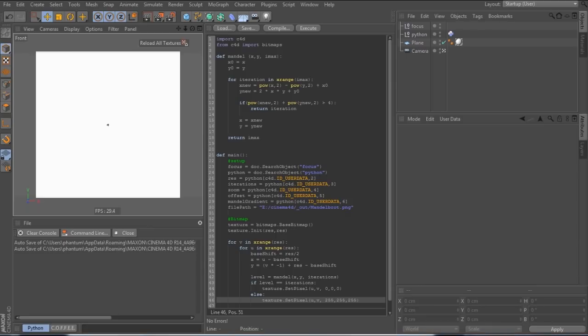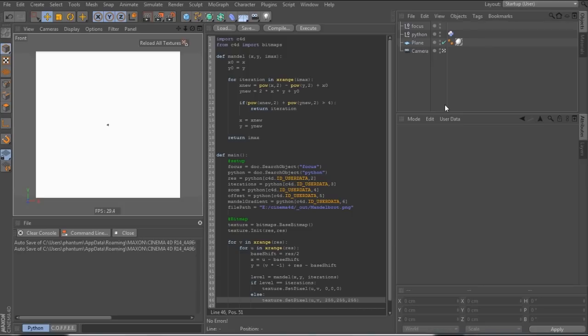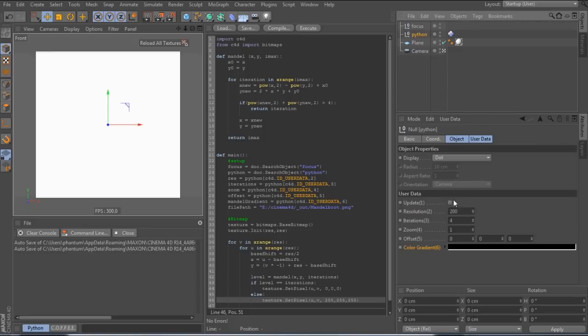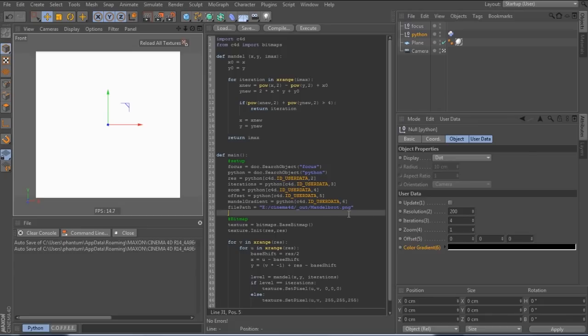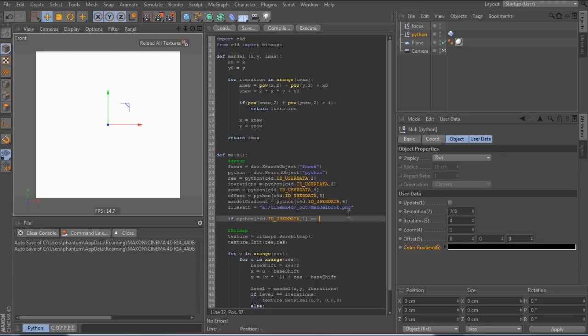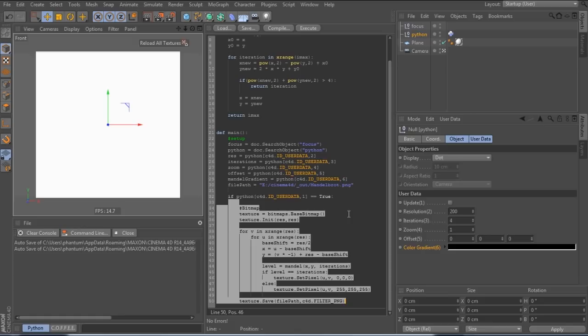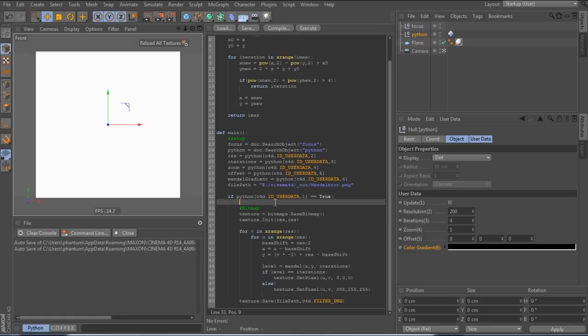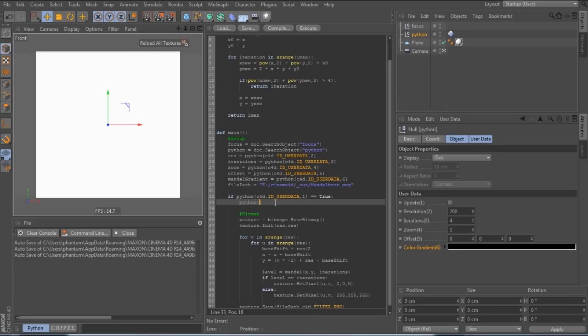So before we get to fixing the obvious elephant in the room, or rather ant, I quickly want to put in a switch for our program. The creation of the Mandelbrot shape can be quite heavy to calculate and because the script is run every time we change or even just select something in cinema, it will slow down our scene immensely. Therefore, I added the update button in the user data and in the code, before all the heavy stuff, we check if the button is switched on. So we need to indent our whole code so that it only gets run if we check that button. And if it is checked, the script immediately resets the button so that we can use it again.